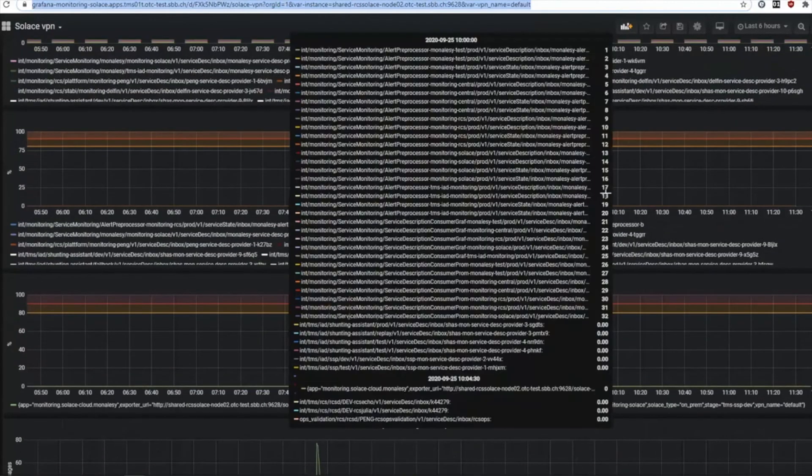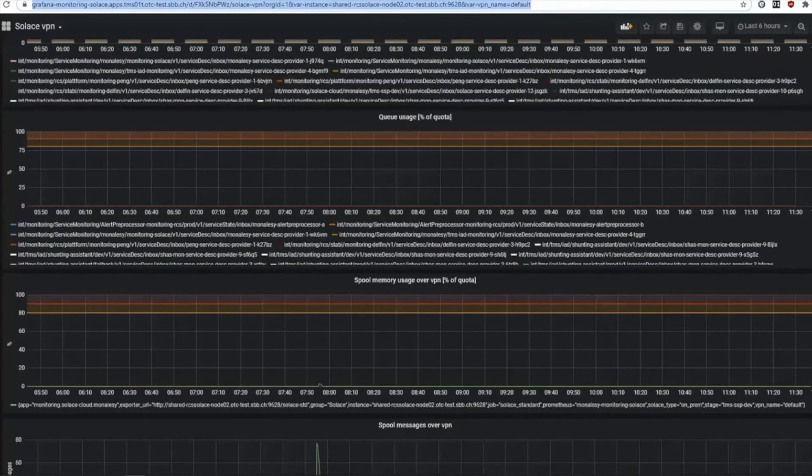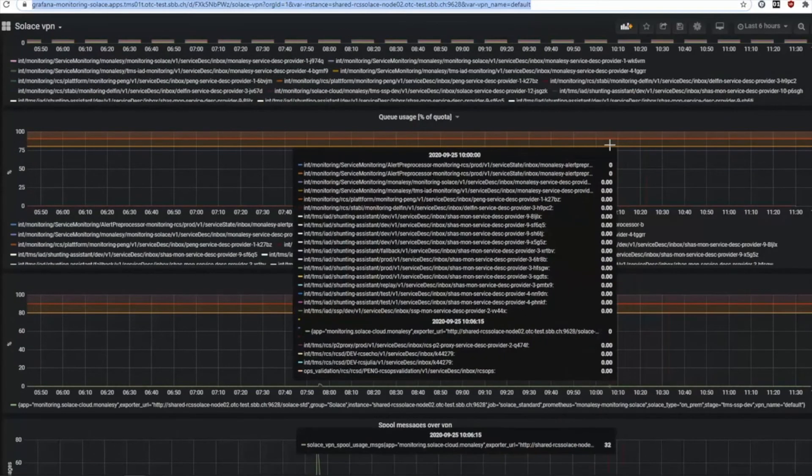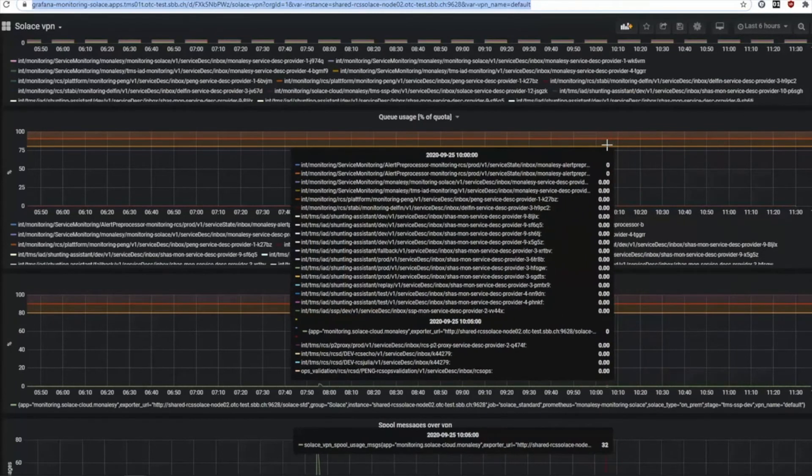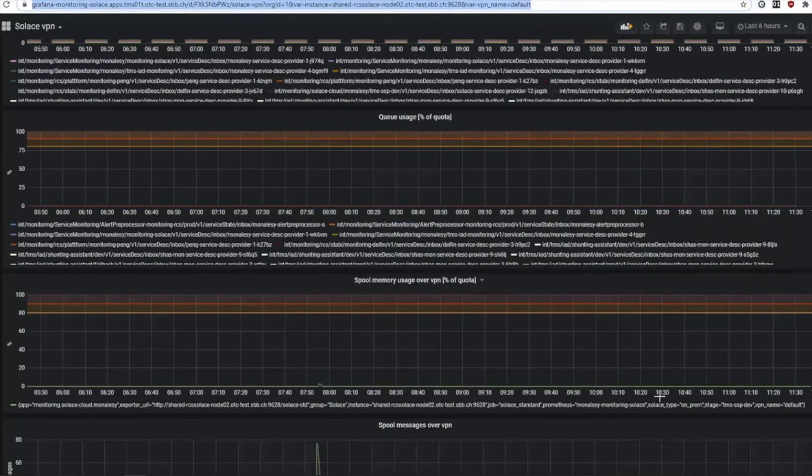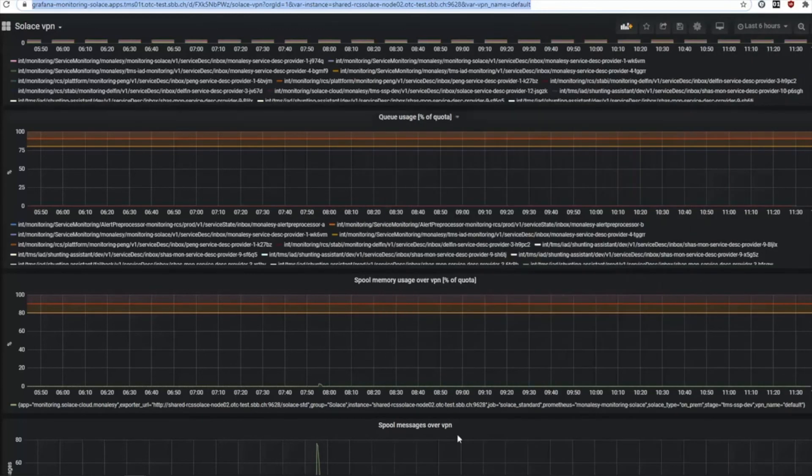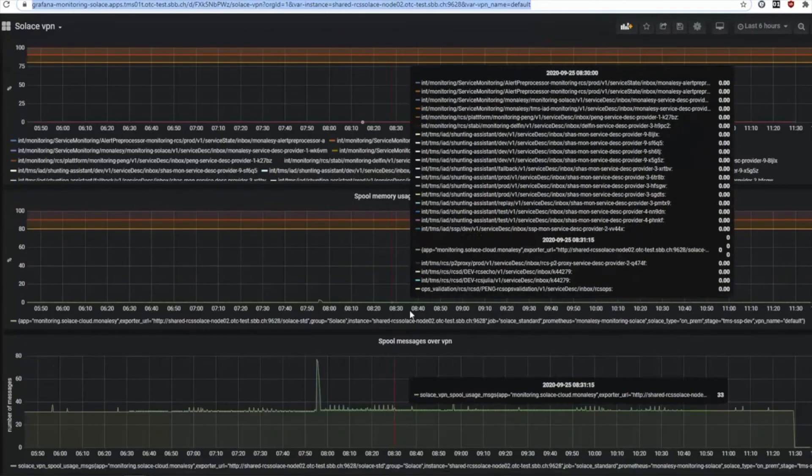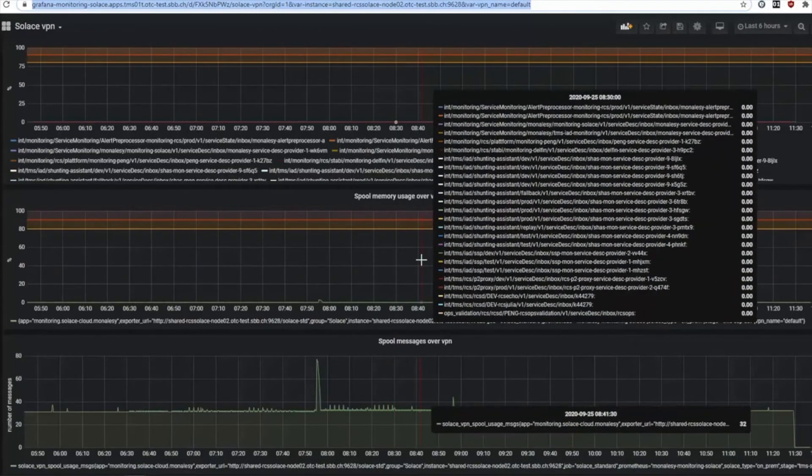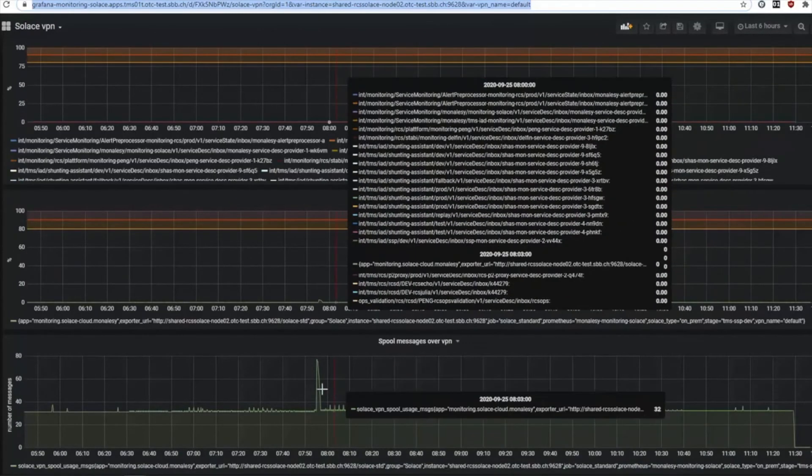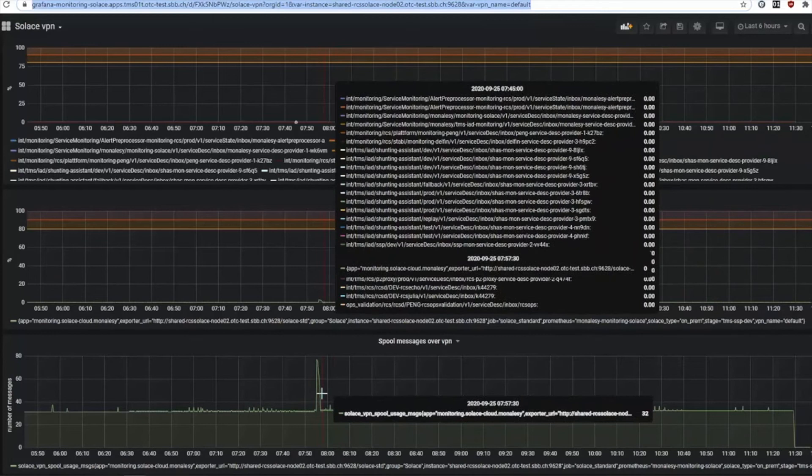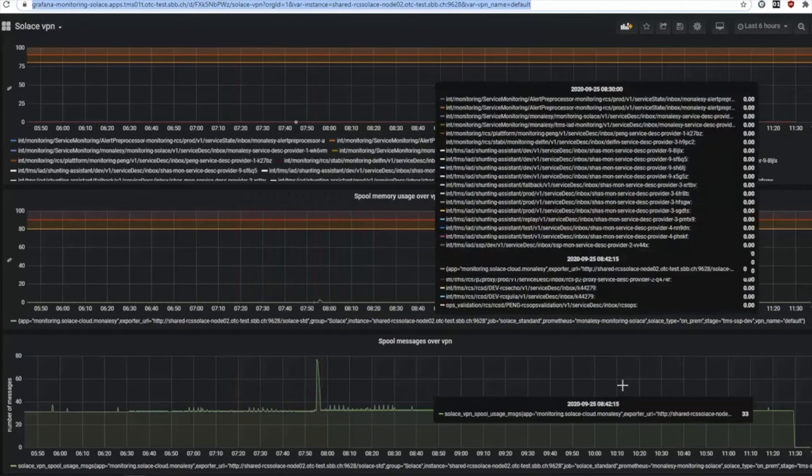Below here I see my queue usage. None of my queues are full. The message VPN spool is not full. And here I see the number of messages I currently have spooled over time.